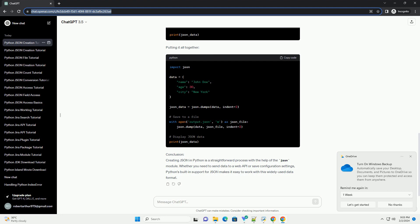Step 3: Convert Python Dictionary to JSON. Use the JSON.dumps() function to convert the Python dictionary into a JSON formatted string. The indent parameter is optional but makes the JSON string more readable by adding indentation.